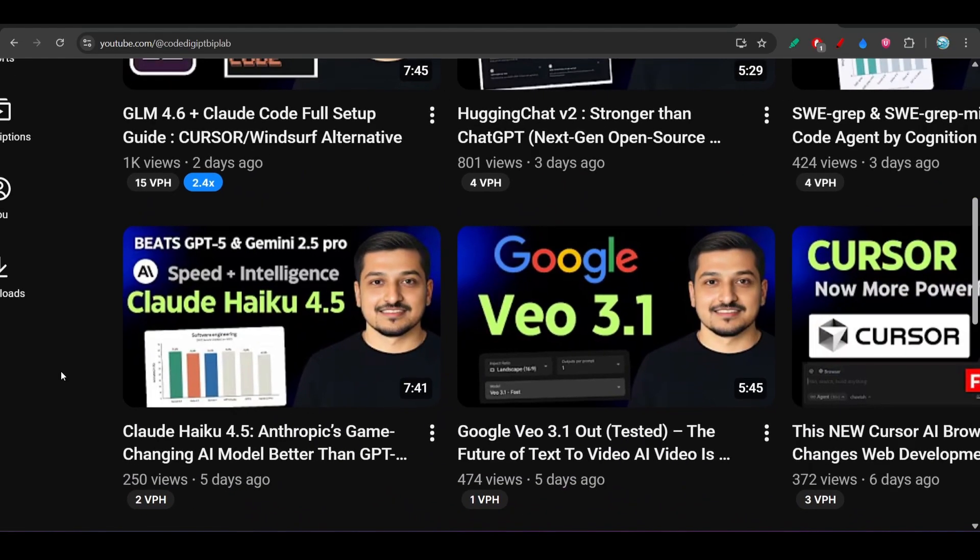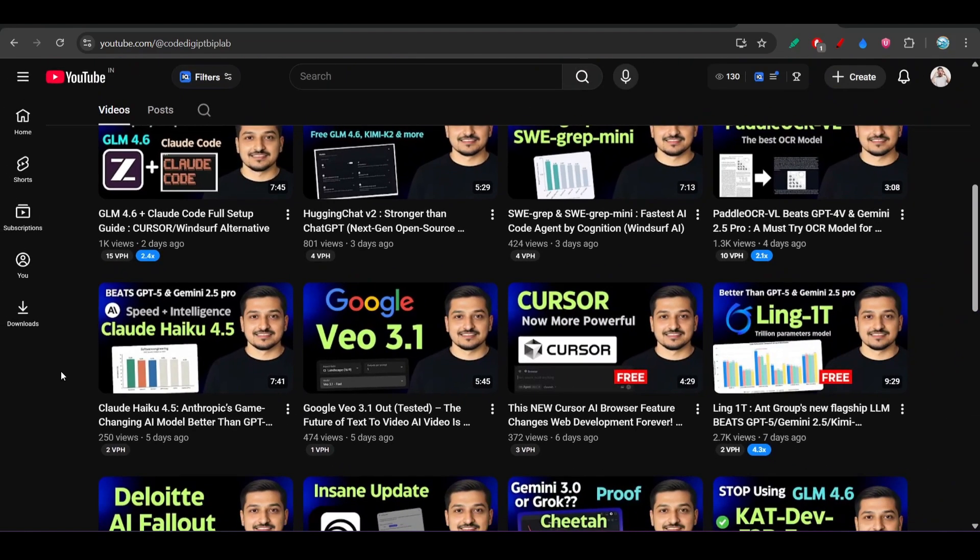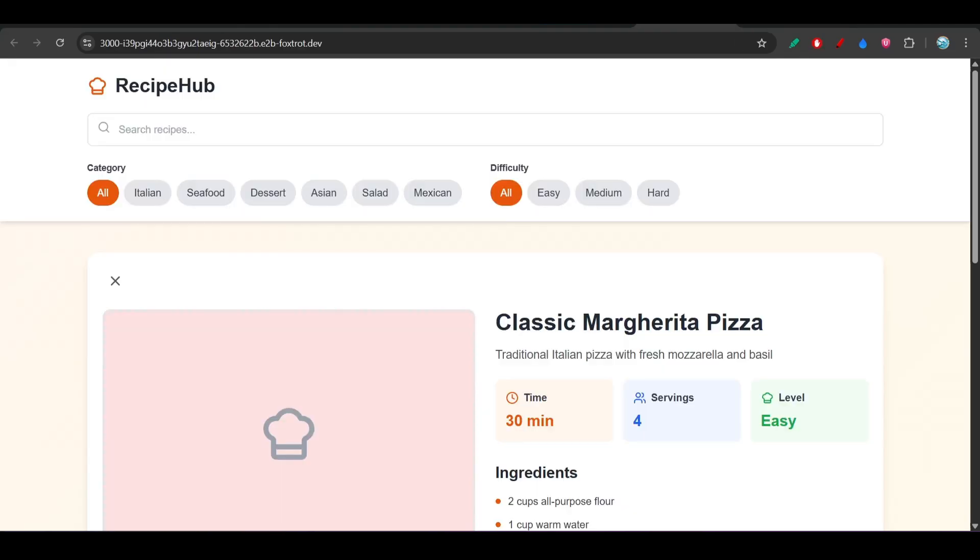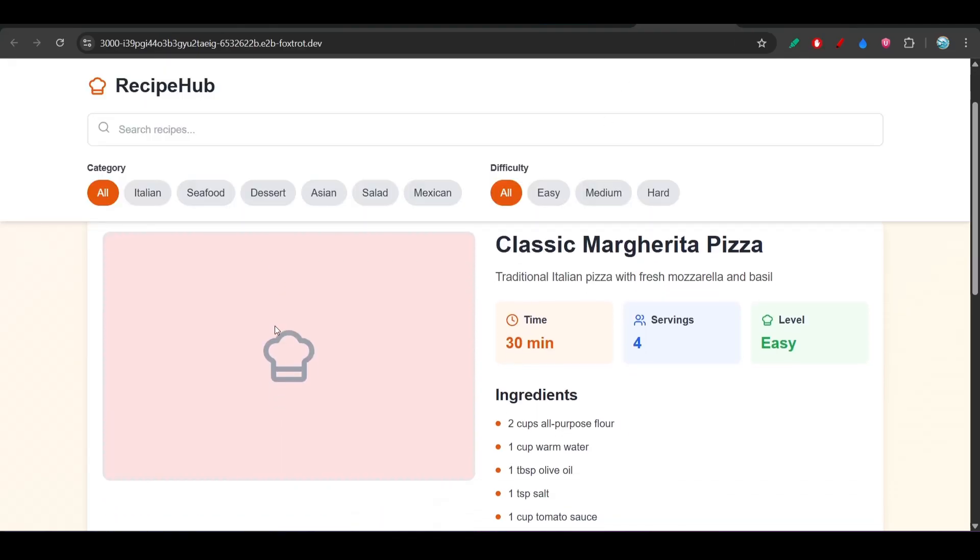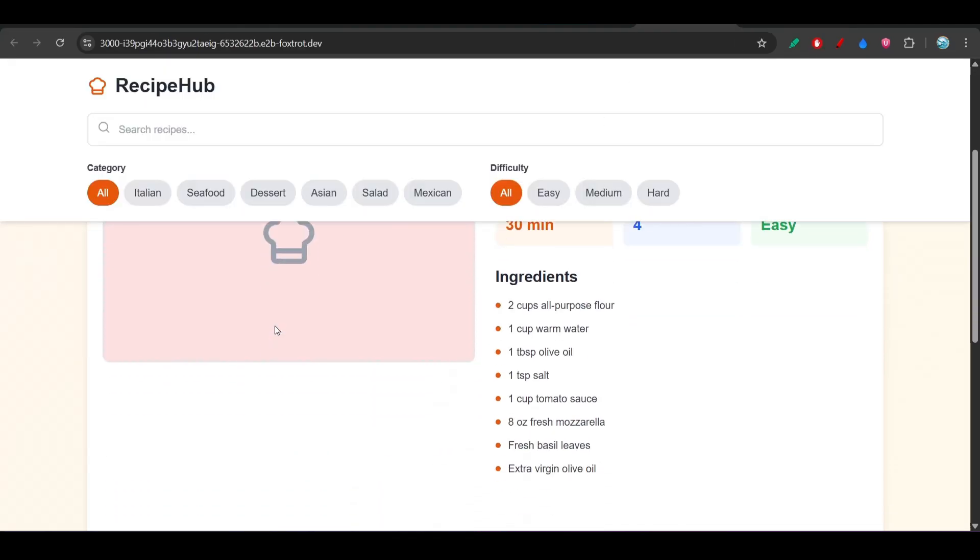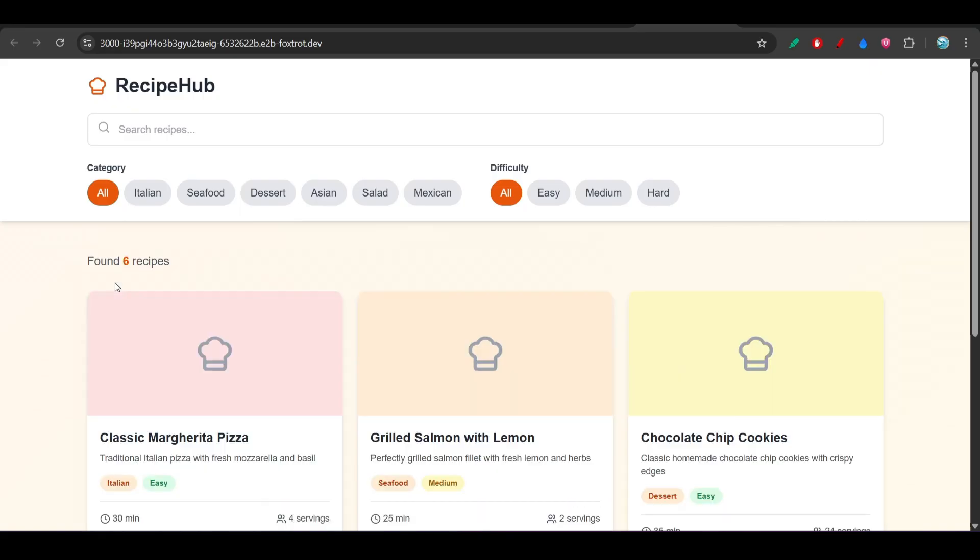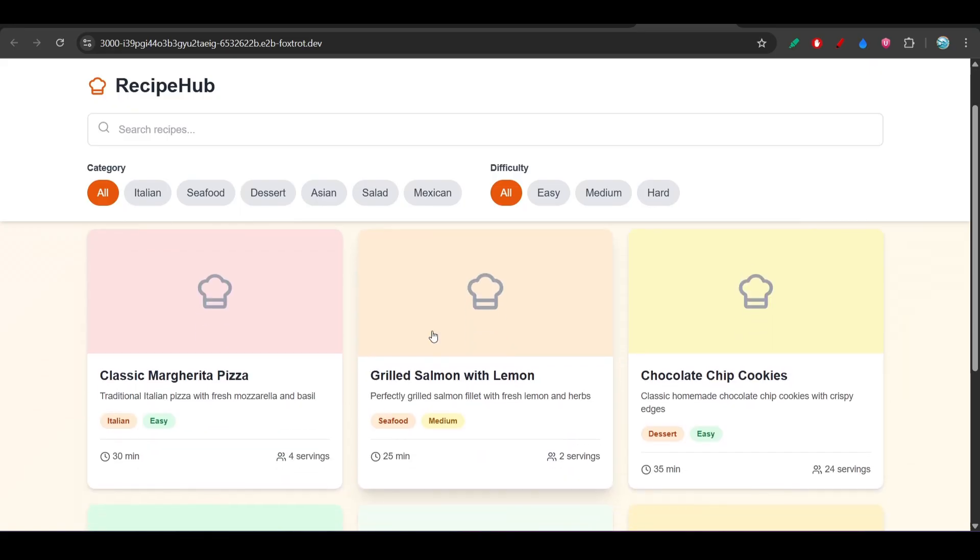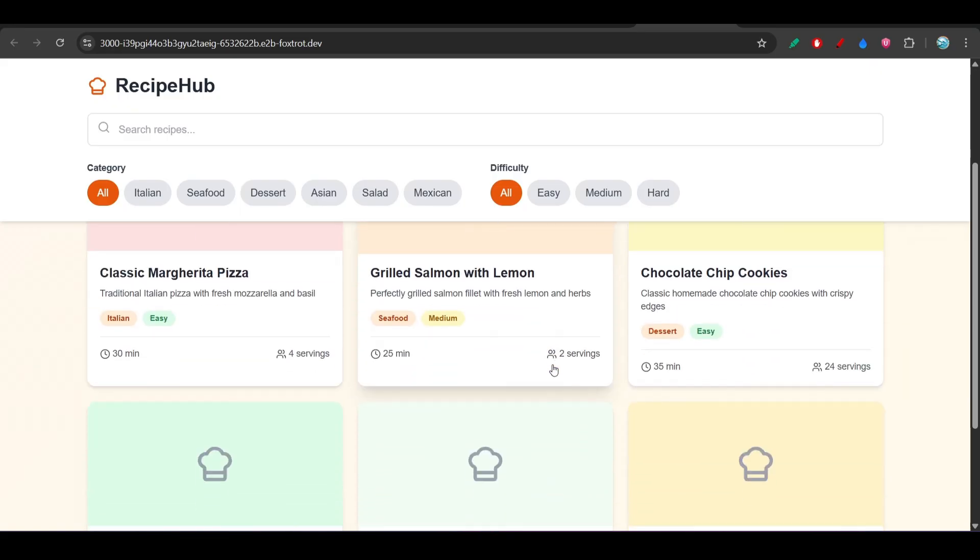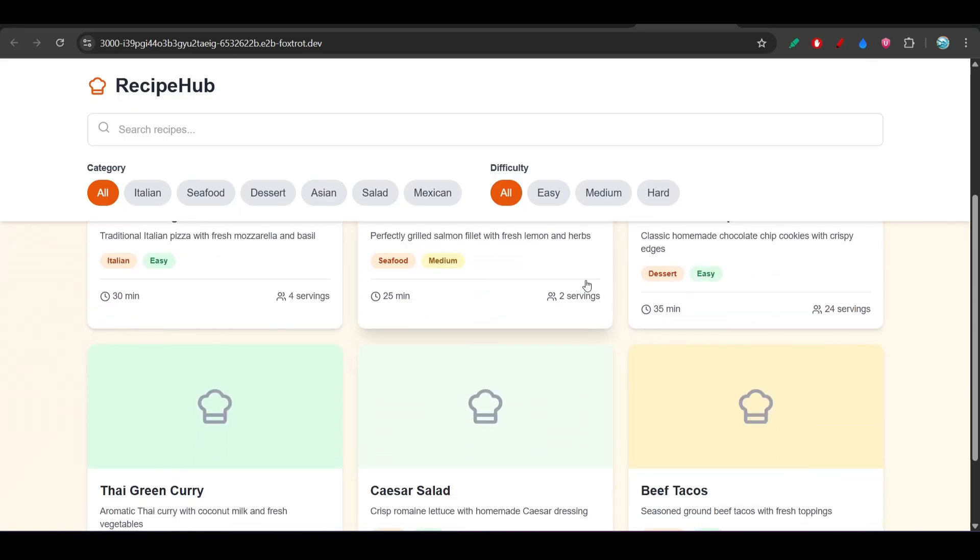If you want to get the standard of Claude Sonnet 4.5 or this Gemini 3.0 Pro, then you need extra two to three iterations. If you see here that it has also given you the correct interface or the correct UI.